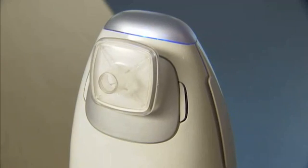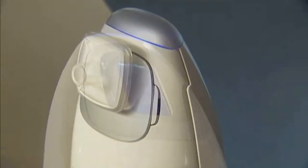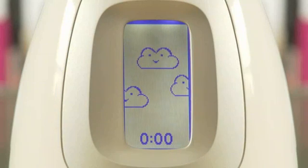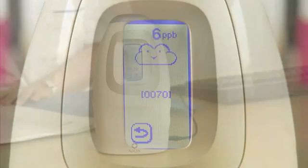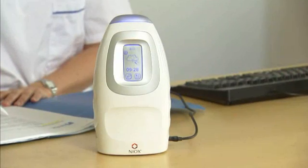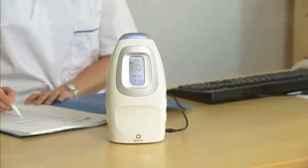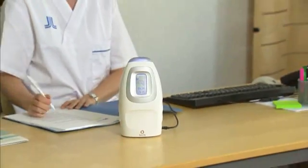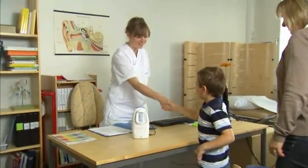is the only calibration and maintenance free device available for measuring exhaled nitric oxide. All values are quality assured, meaning that you get values you can rely on. This is extensively documented in a number of clinical papers.